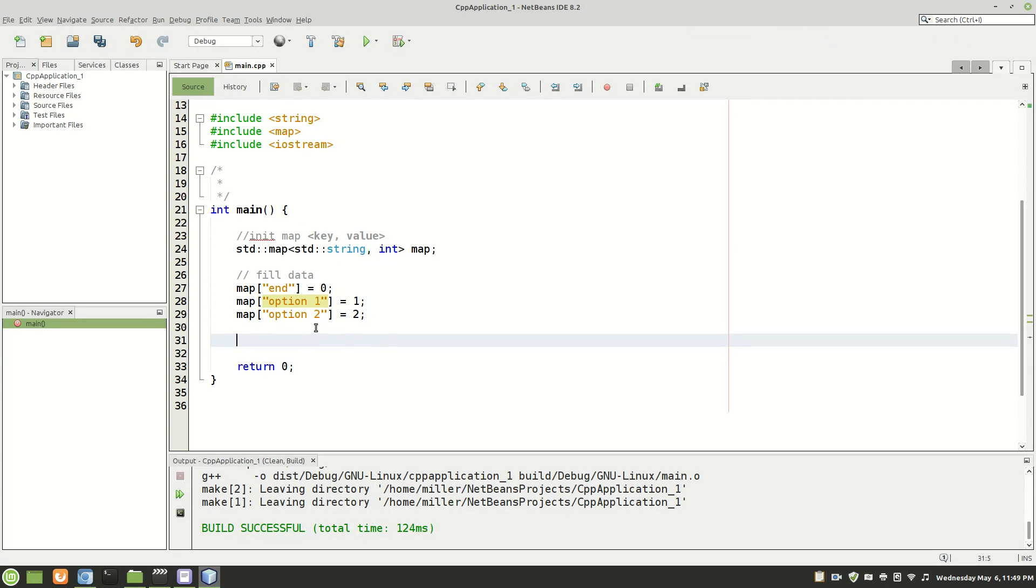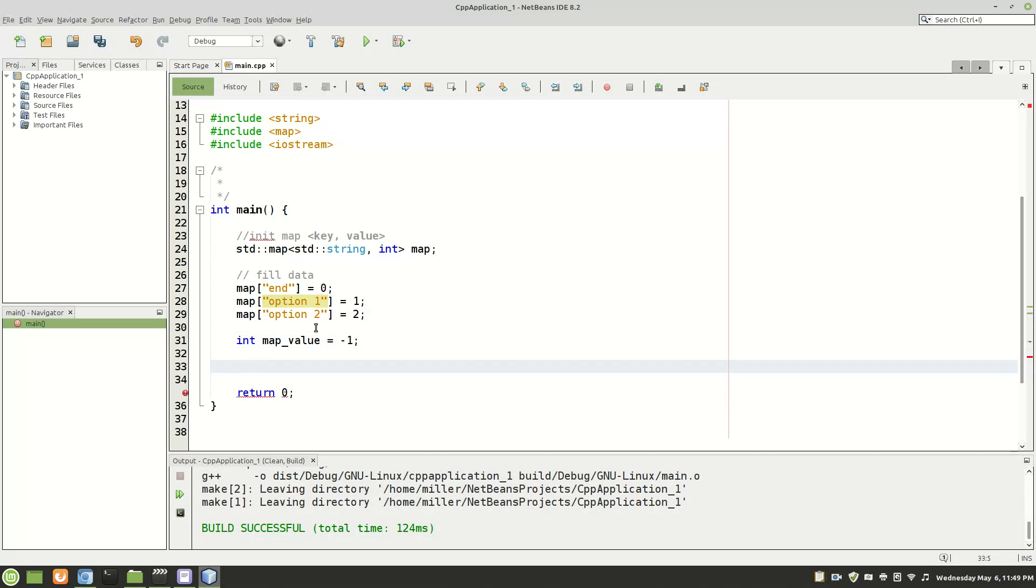So now what I'm going to do is we can initialize an int variable. We'll call this map value. And we'll set it equal to negative one.